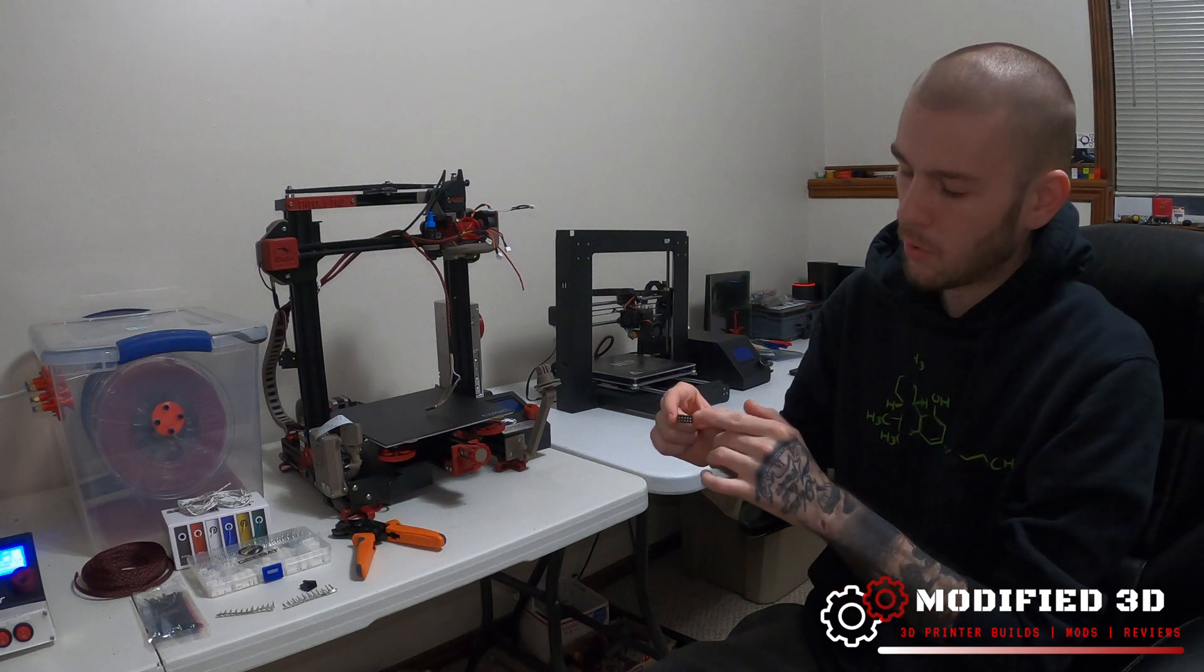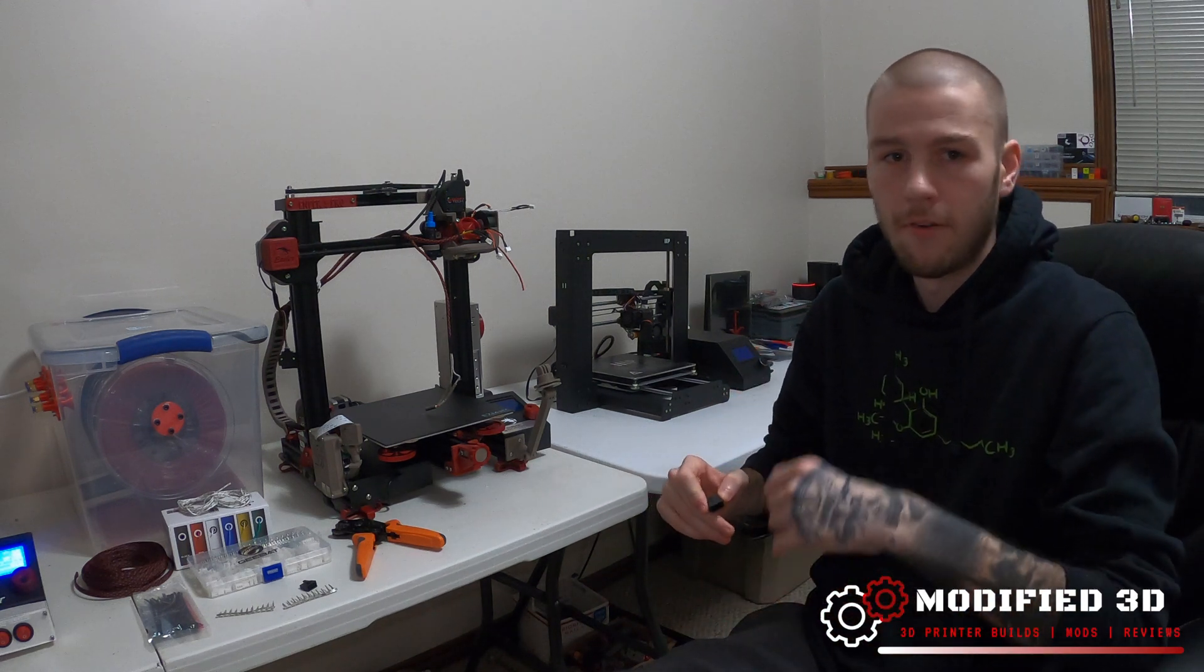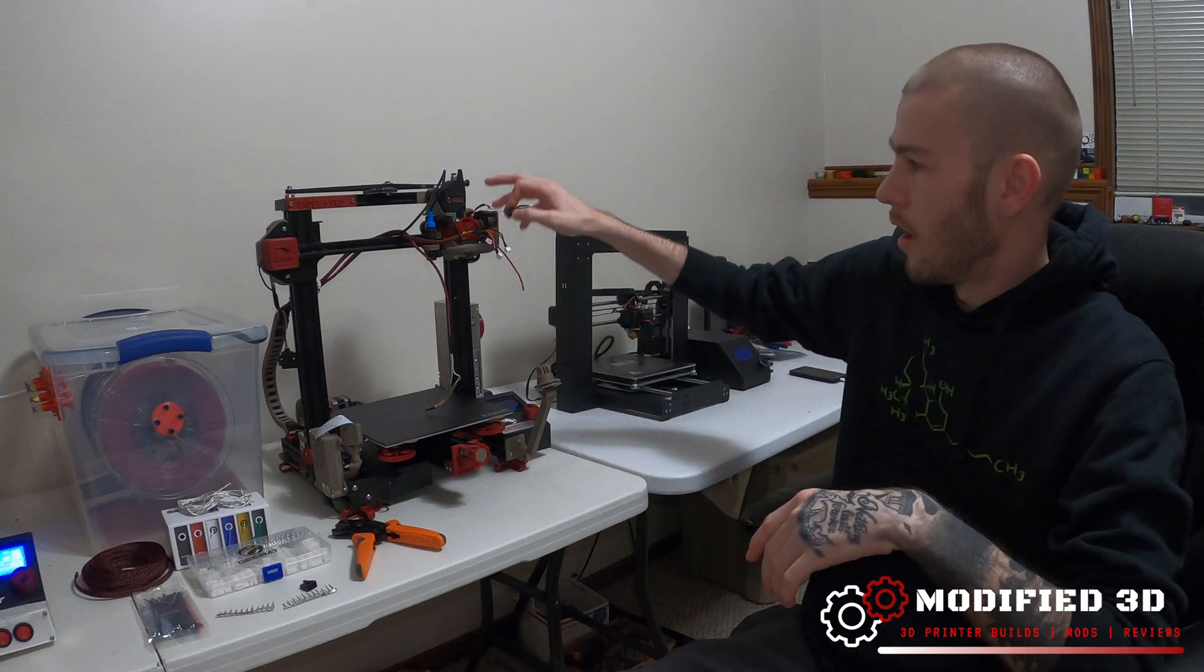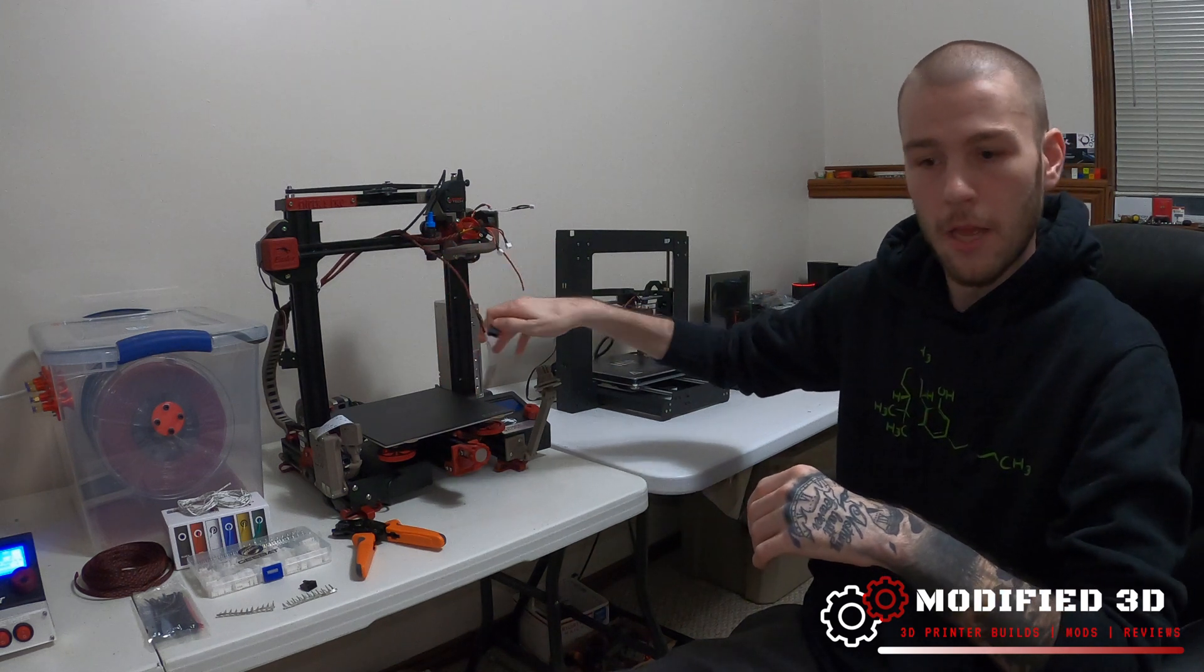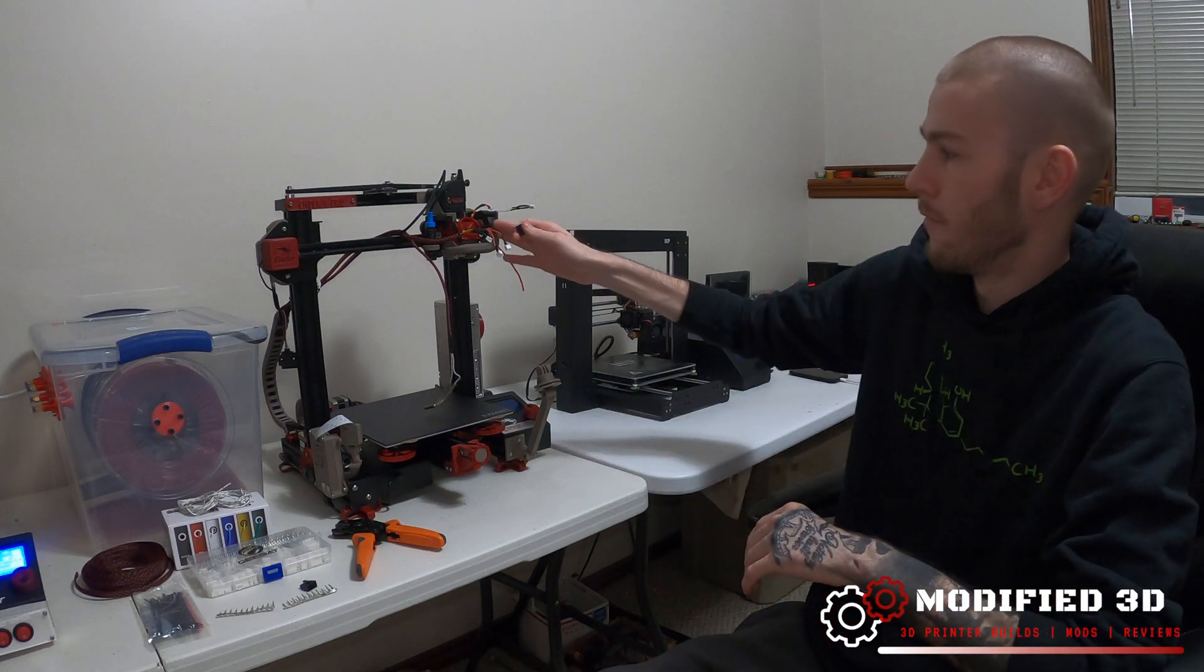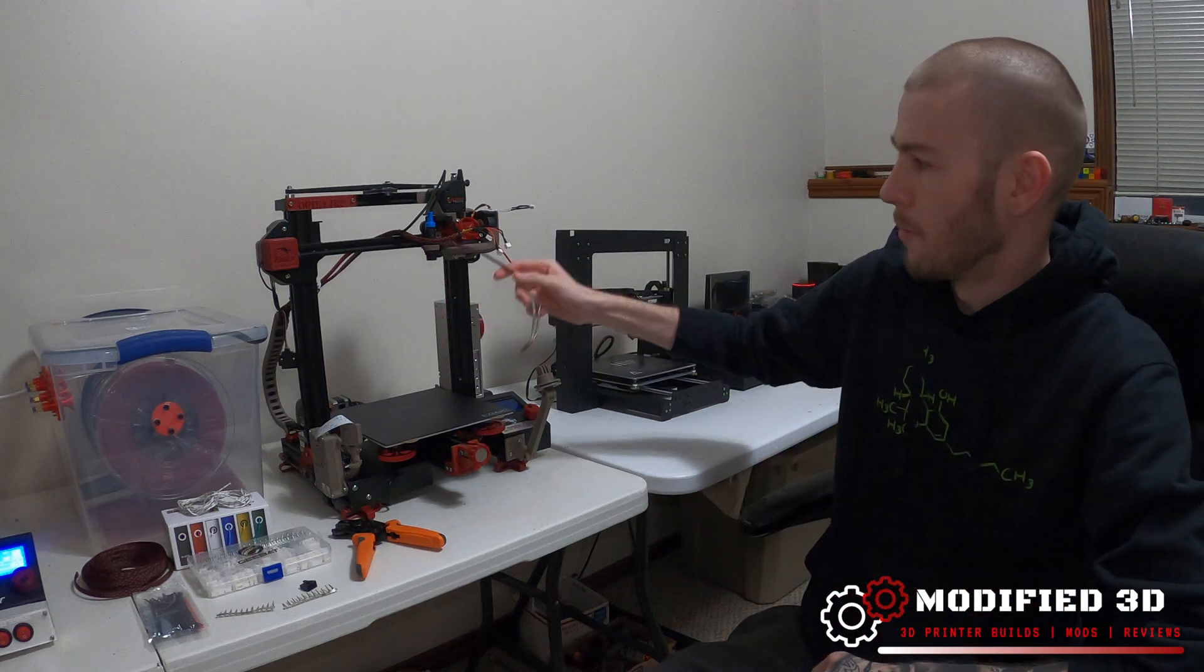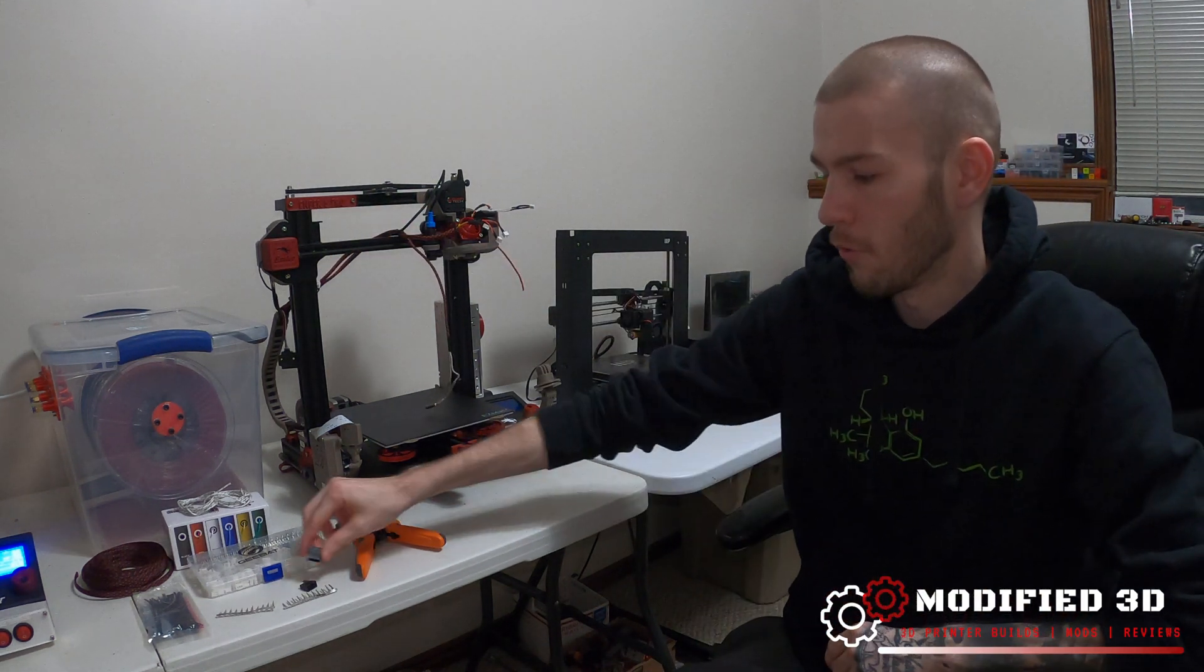Now these are 10 pin micro molex connectors and what that'll let me do is have individual connections from our positive and negative for five different basically accessories. So we have our parts fan, our hot end fan or the layer fan, then we have our thermistor that's three, and our heater cartridge would be the fourth. And that gives us one open slot to add a second layer fan or parts fan in the future if we want to run dual 5015 fans. All we'd have to do is just insert the pins and we'll be good to go.